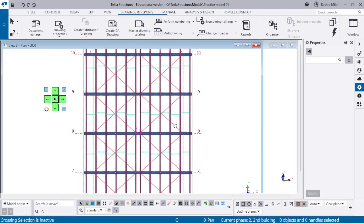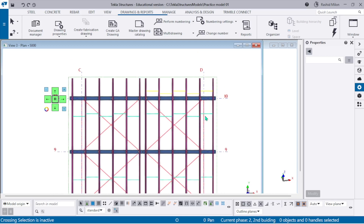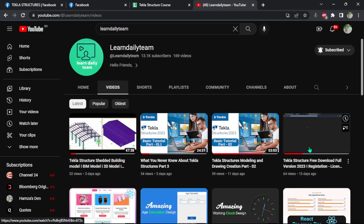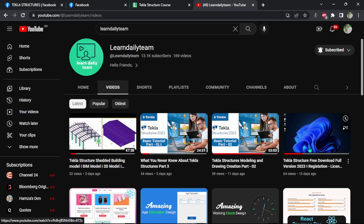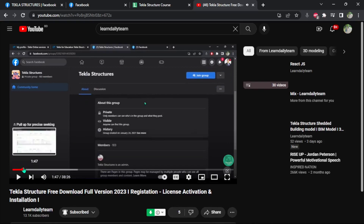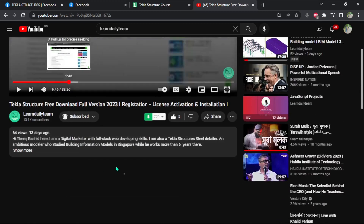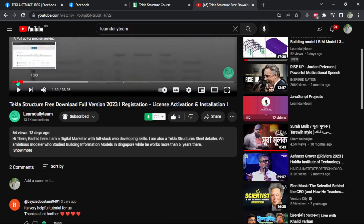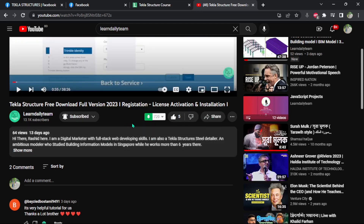Thank you very much for joining me. If anybody has any questions, feel free to reach out to me or comment below on my post. You have seen that I am using Tekla Structure educational version. You can also download Tekla Structure educational version for free - it is free for everyone. You can go to Tekla Campus, and all the procedure - how to download, register your license, download, install, and start modeling - I have shown in one video.